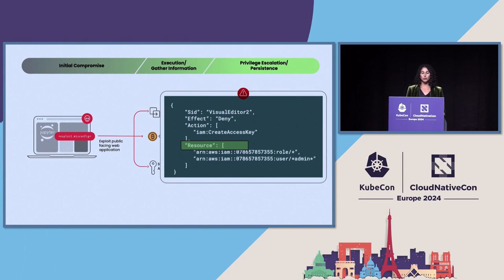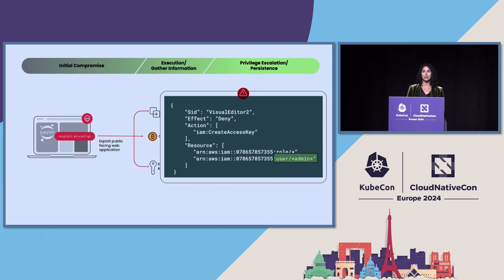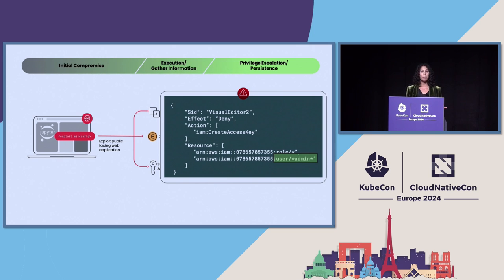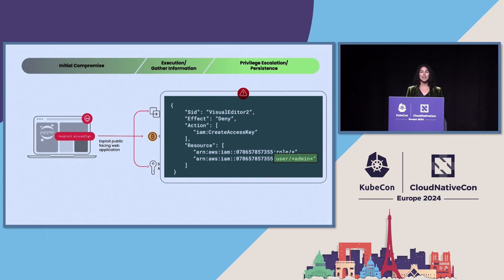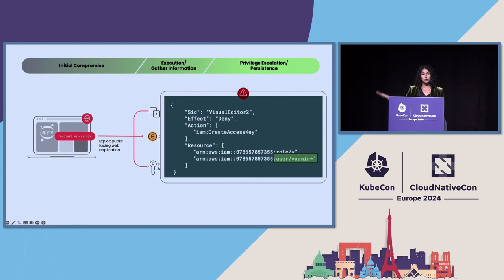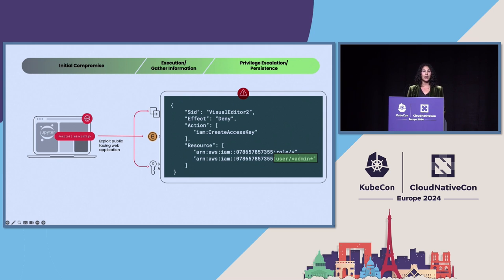And you can see here, the victim described a restrictive policy where they had admin with a lowercase a. But then they accidentally created a user that had an uppercase a. Maybe it was a typo. Maybe they just didn't know about the case insensitivity. And that was the user that the attacker used to take advantage of and create access keys with admin permissions. So this is a great example of people really trying to do the right things. They had a restrictive policy to try to limit the ability to create an access key. But one small typo kind of ruined it for them.